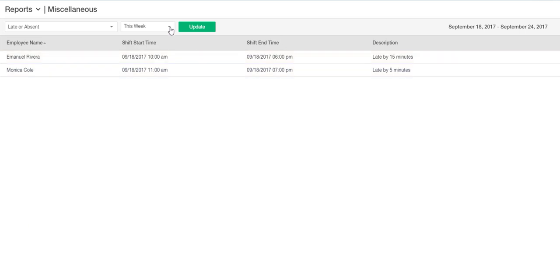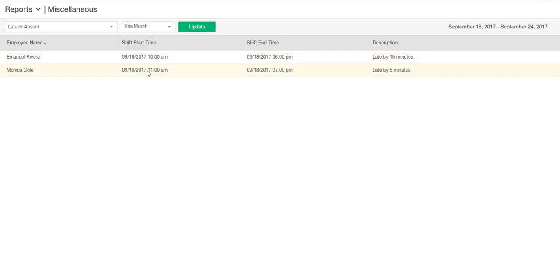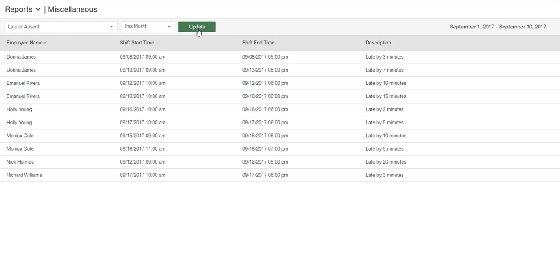To choose a different timeframe, use the dropdown above and click on the green Update button to load the data.